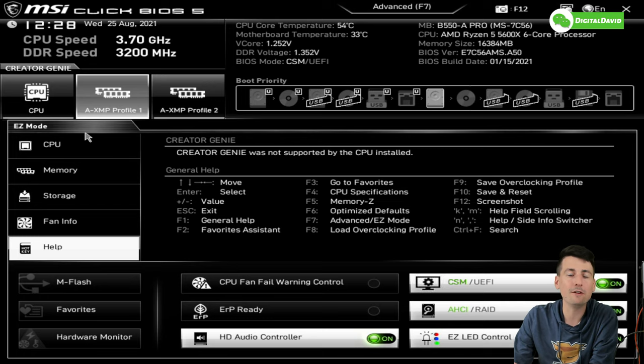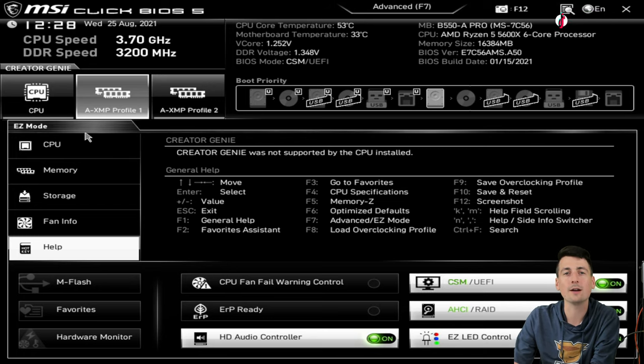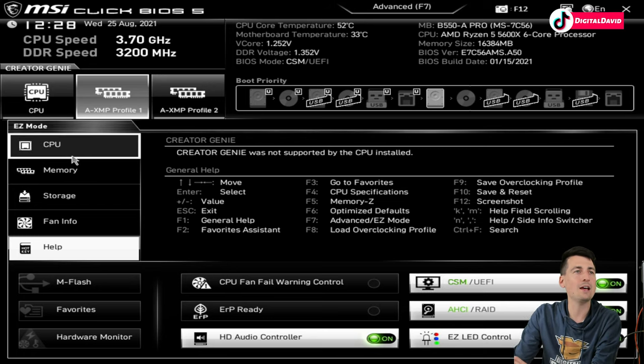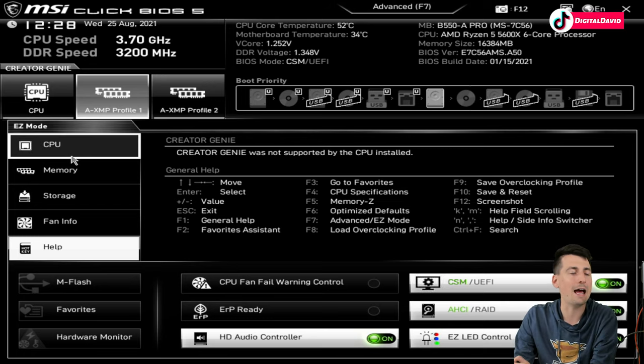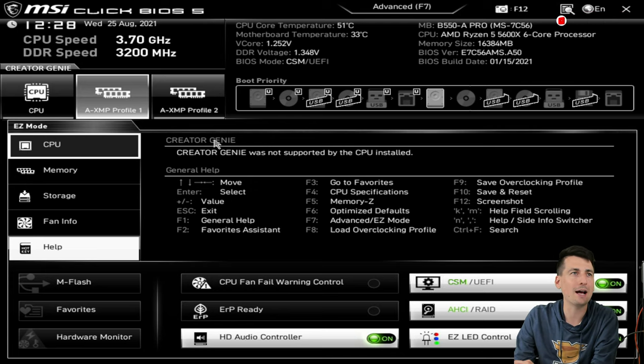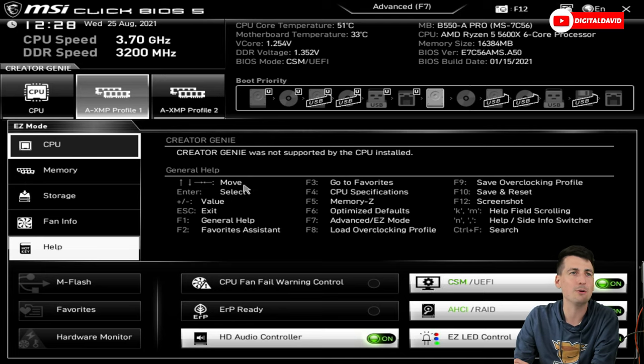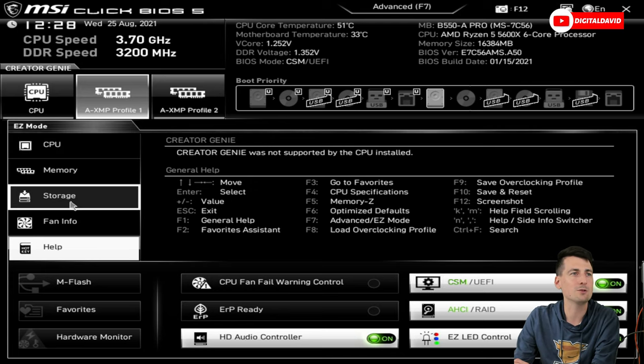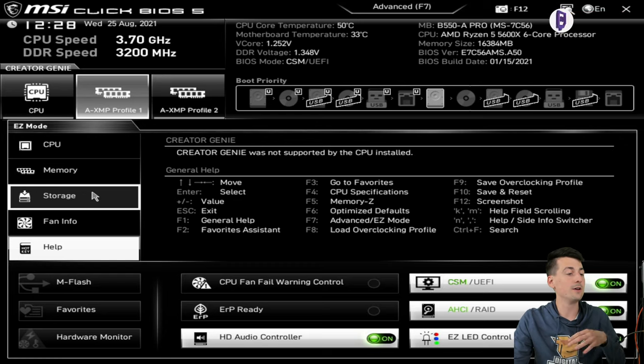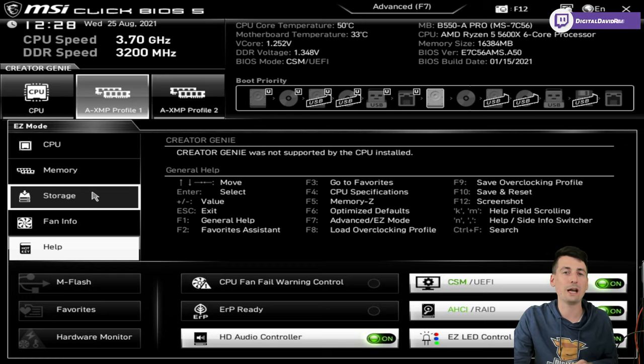Very simple. The BIOS is actually pretty easy to navigate. You should be able to find the features that you want. It could be a little bit overwhelming as you start to dabble in PC building, but I think overall having the Advanced and Easy Mode makes this great.